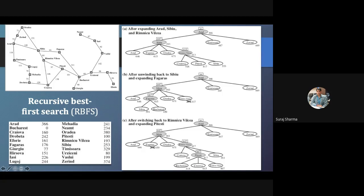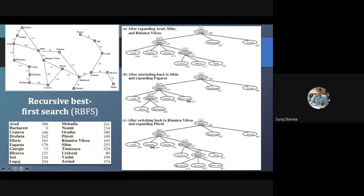Now come to this part — this is for the alternative path. If we are choosing Sibiu as the next node to explore, what is the alternative? The next best will be Timisoara, because after 339 the least cost is 447, since 449 is more than 447. So 447 will become the f-limit for Sibiu. From Sibiu, whatever node we have, that node should have an f-value less than 447 for us to explore it.